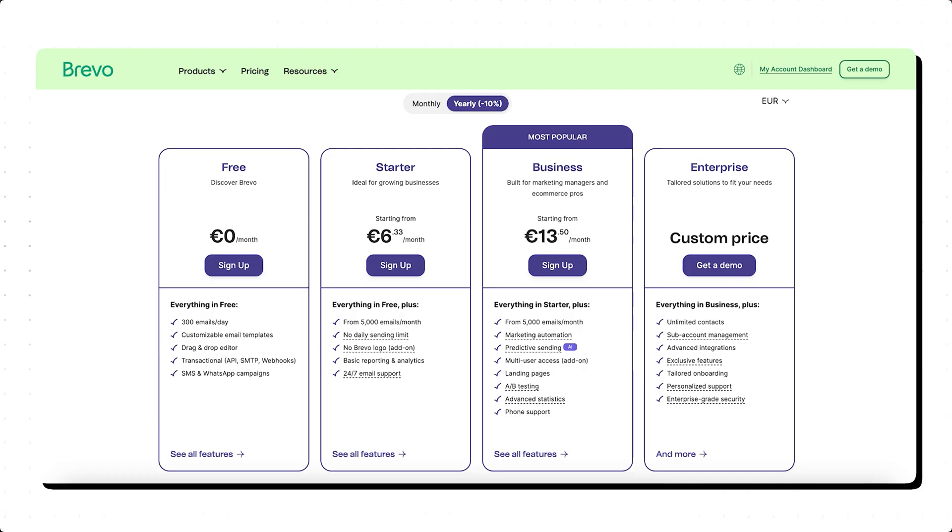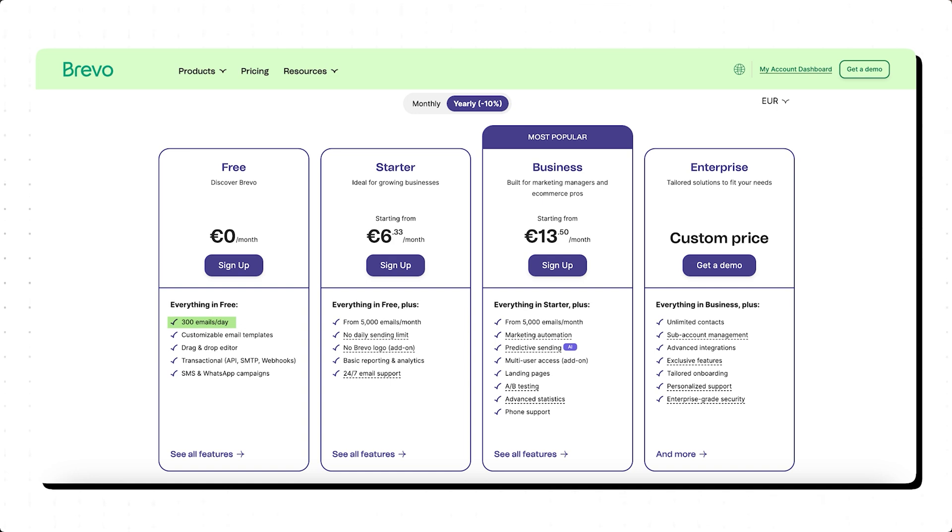And also, Brevo's pricing is super attractive. So in the free plan, you can send up to 300 emails per day. It also obviously includes automations and other incredible features such as their drag and drop editor, transactional emails and even SMS campaigns.